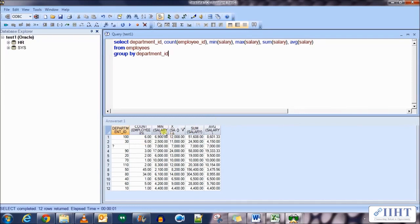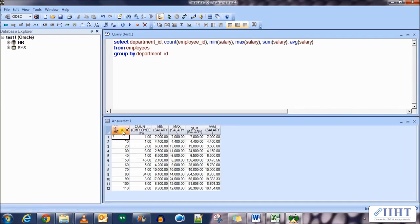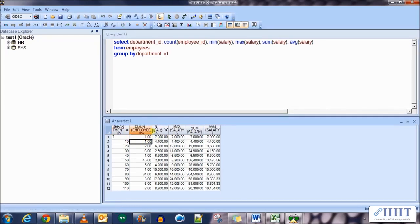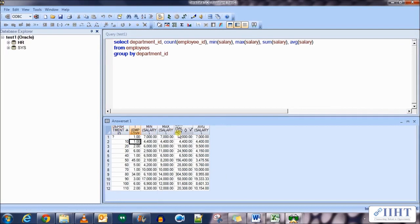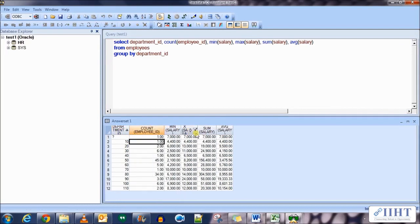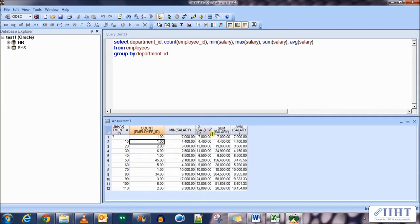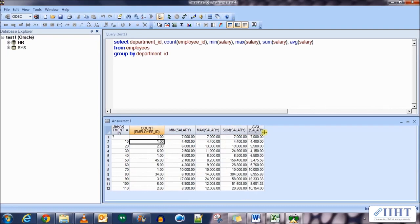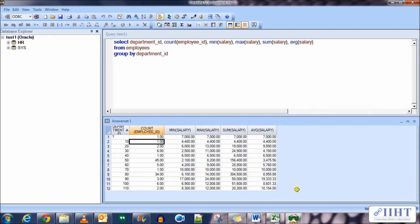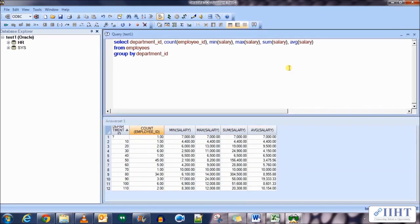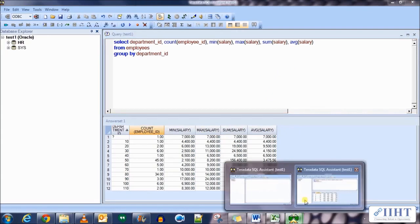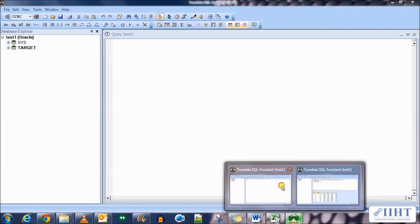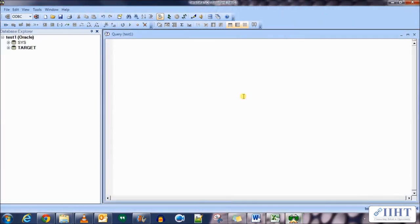Execute the statement and there you go. The data is grouped by each department and then it shows the number of employees in that department, the minimum salary, the maximum salary, the sum and the average of that department. Now how do we implement this in the Informatica designer? To do that we need to create the target table first.